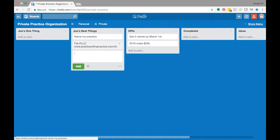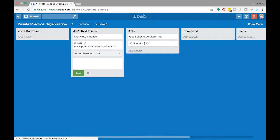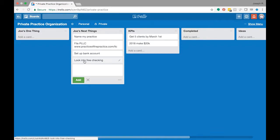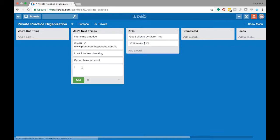After that, set up bank account. So maybe look into free checking. So I would want to put that before that. And then after that, then I'd want to probably sign up for QuickBooks. Here's a link for you guys to get some money off.